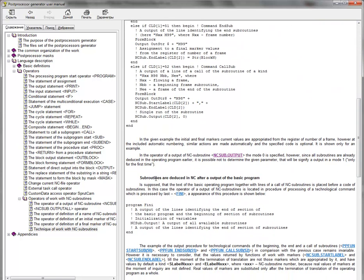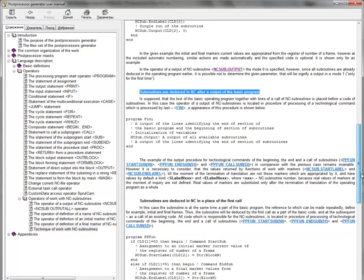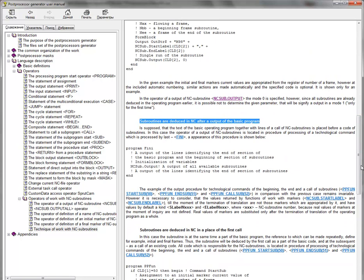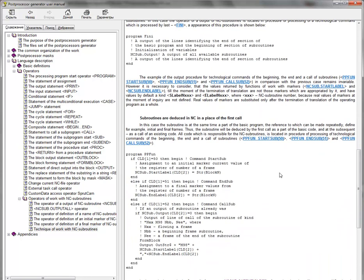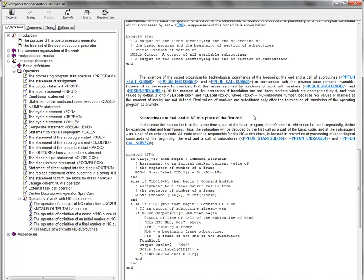We can generate the subroutine after the main program, and we can generate the subroutine in the place of the first call of this program.